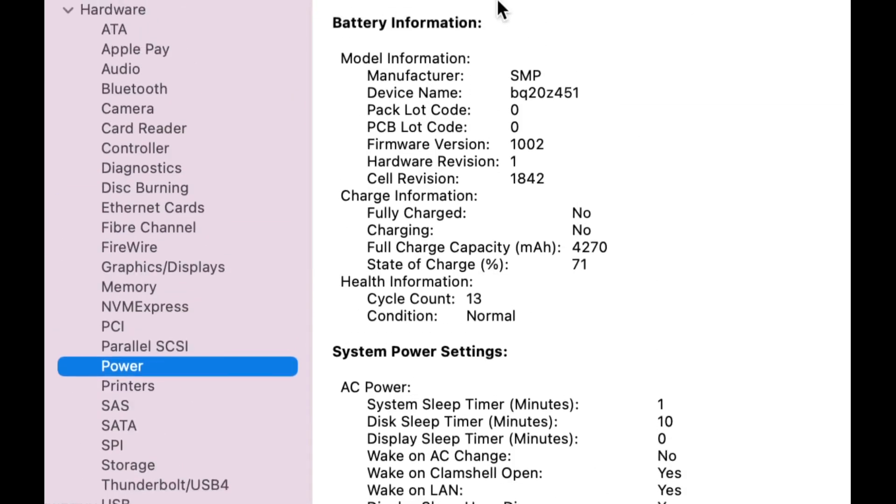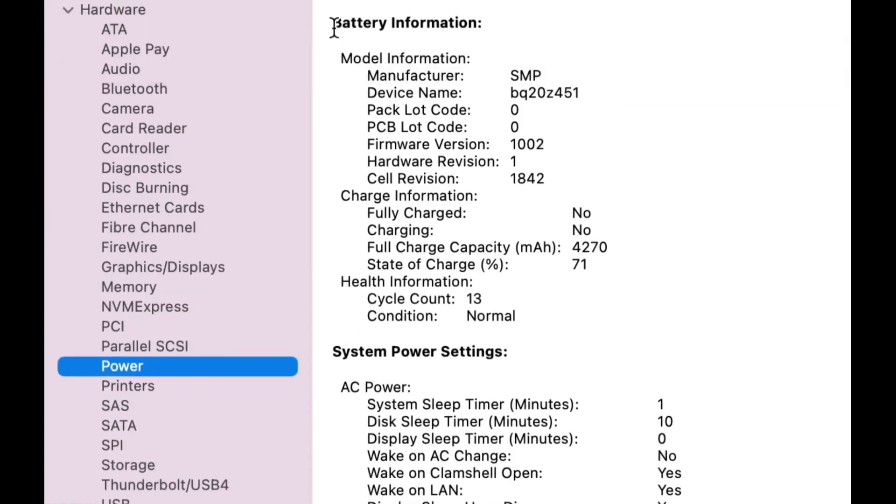So under Power we see battery information. Let's go down to Cycle Count. I have 13.